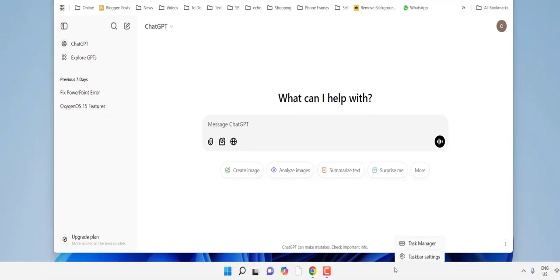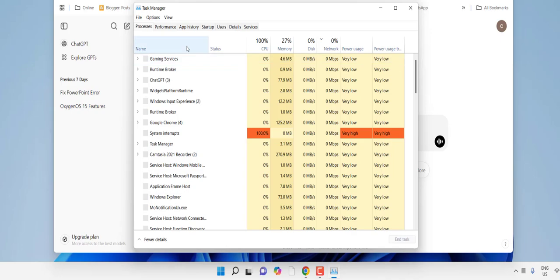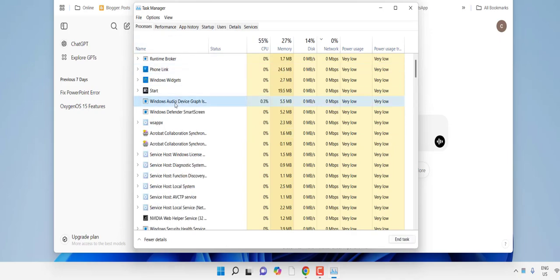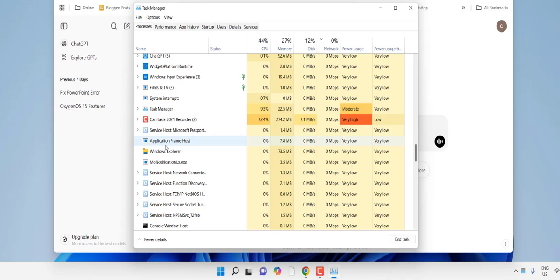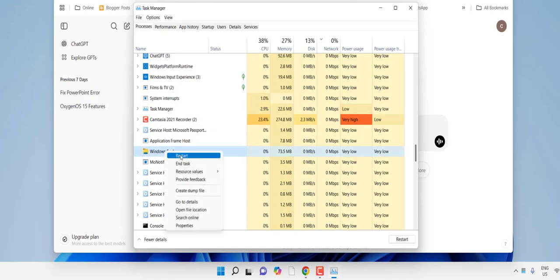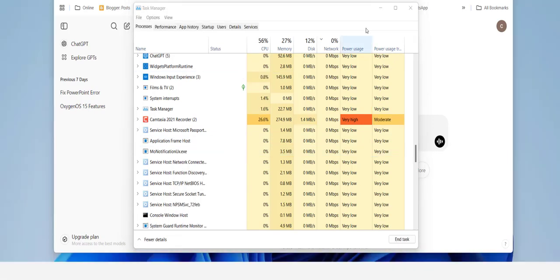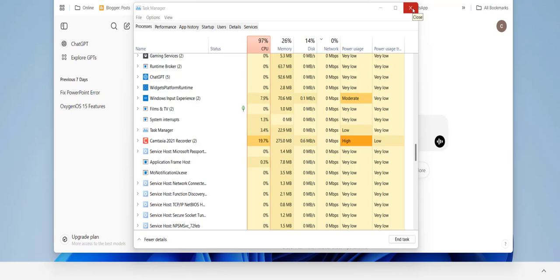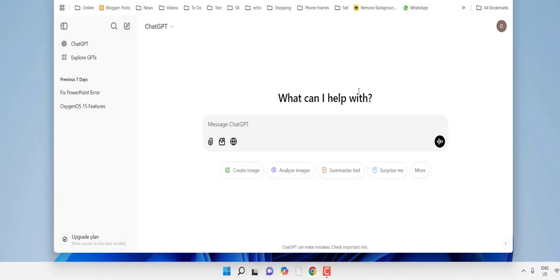Just right-click on the taskbar and then click on Task Manager. Click on Processes, and here just find the Windows Explorer. Right-click on that and click on Restart. So this will restart your Windows Explorer, and after this try to use ChatGPT.